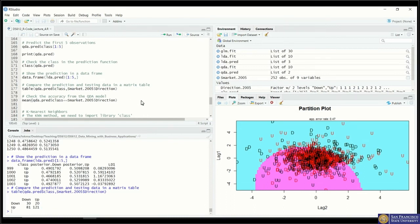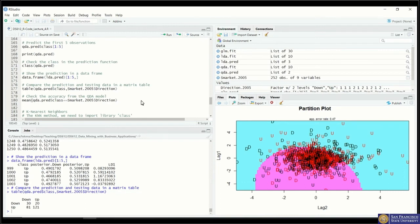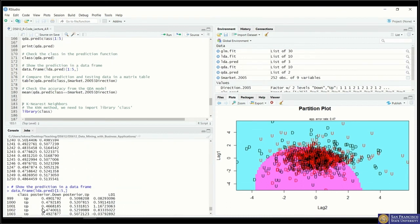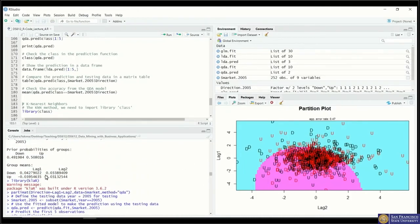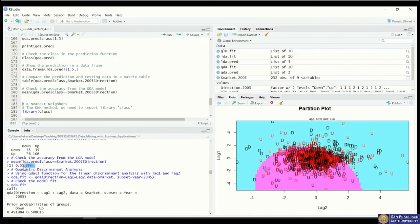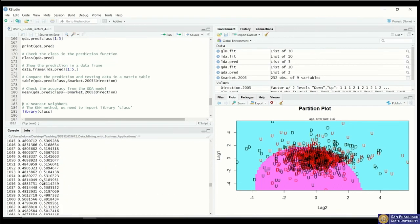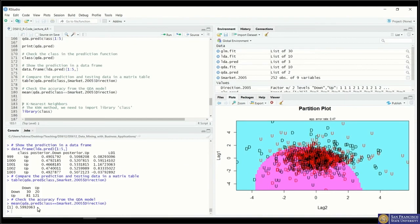Let's take a look at the overall accuracy. Using the mean function, the QDA model can predict 59.92% of results from the testing dataset. Comparing to the LDA accuracy of 55.9%, this is a 4% accuracy improvement from the QDA model, which is very impressive.